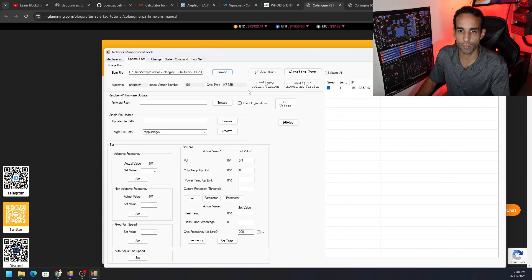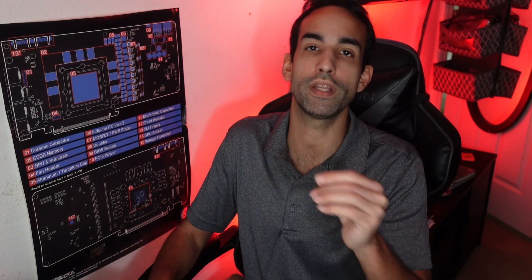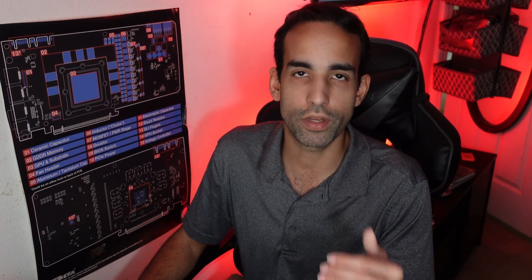Now all we got to do is hit algorithm burn. However, do not be like me and interrupt the burning process. The K10 is going to take a hot minute to program. Well, I saw only 20 to 25, roughly 25 minutes for the Cool Engine P2 to actually burn the algorithm. So don't interrupt it by doing a stop start status or updating the pool configuration. Just be patient.